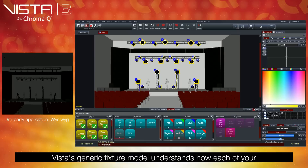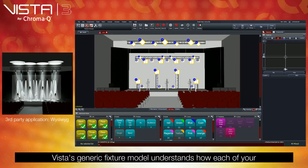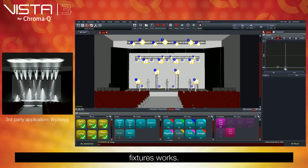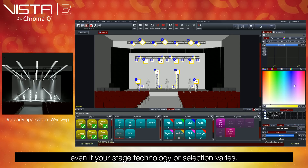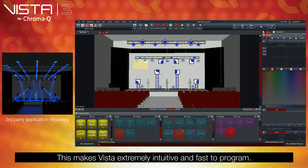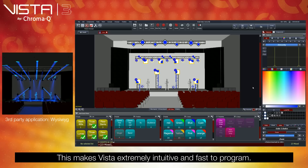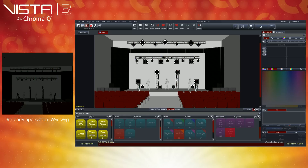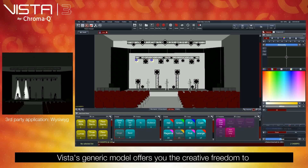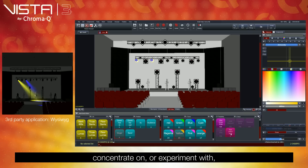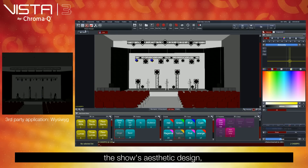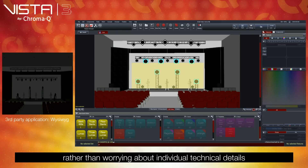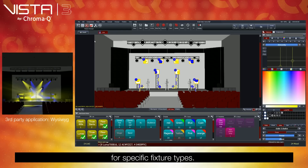Generic fixture model. Vista's generic fixture model understands how each of your fixtures works, providing consistent control methods even if your stage technology or selection varies. This makes Vista extremely intuitive and fast to program. Vista's generic model offers you the creative freedom to concentrate on, or experiment with, the show's aesthetic design, rather than worrying about individual technical details for specific fixture types.